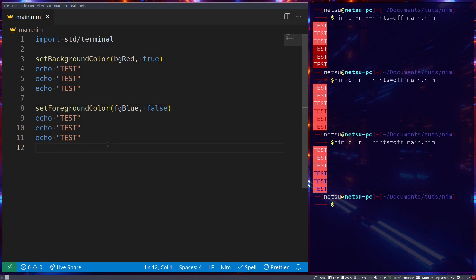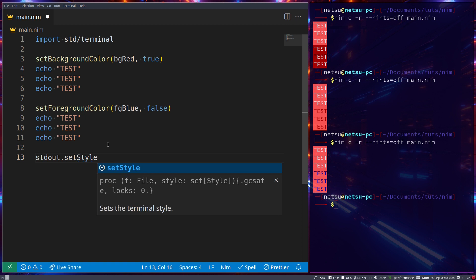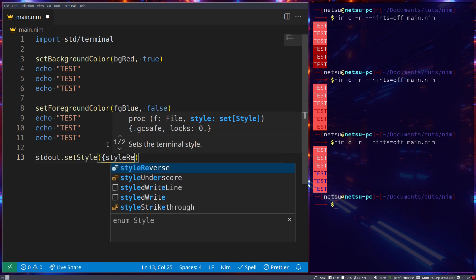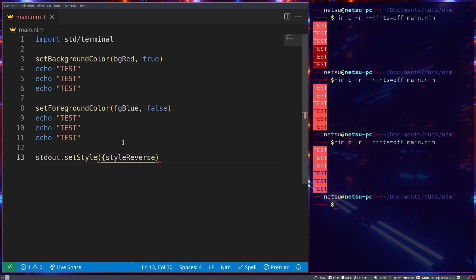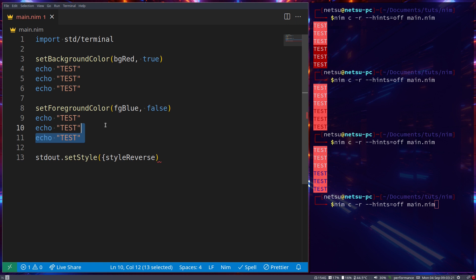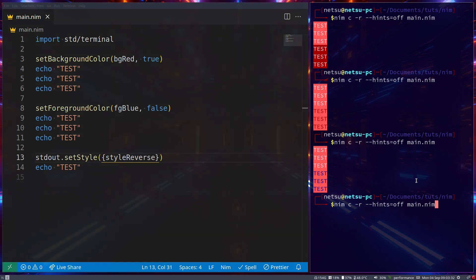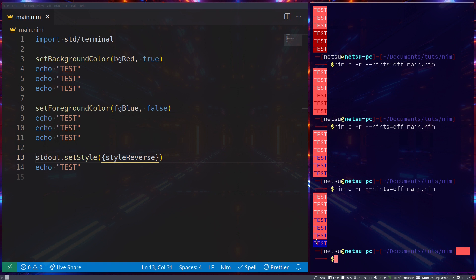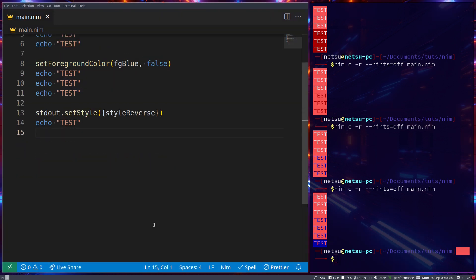You can also set a specific style that persists for the rest of the program using `stdout.setStyle({styleReverse})`. This reverses the style — so a blue background and red foreground will be reversed. If we run this, as you can see it has been reversed: now it has a blue background with red text.